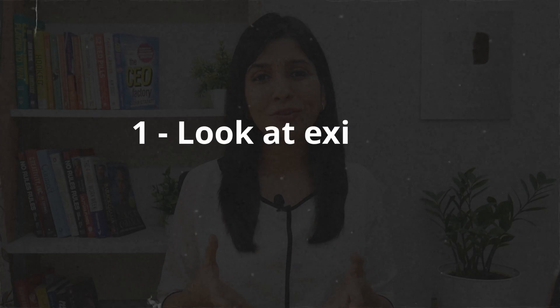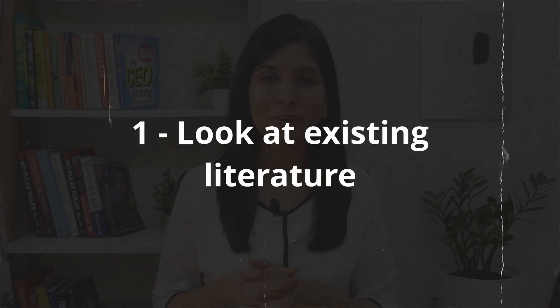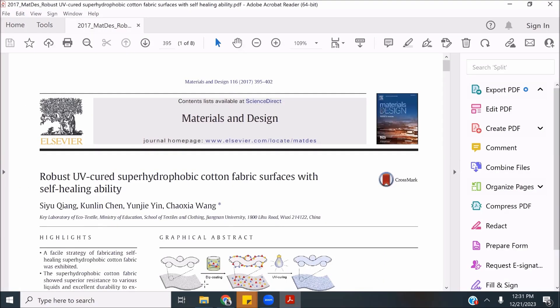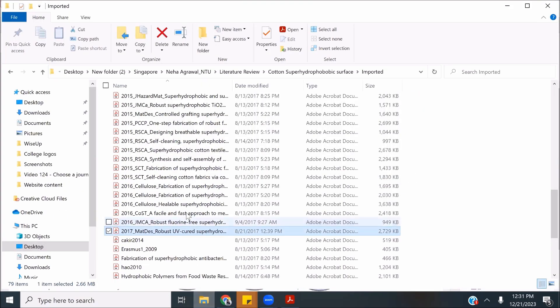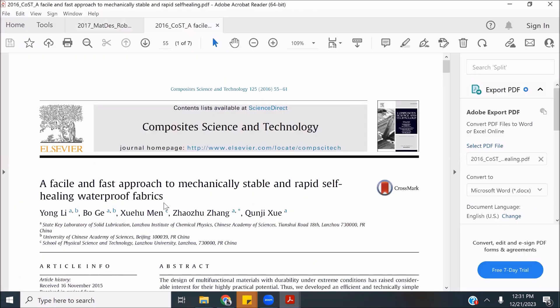The first thing you should do when it comes to choosing a journal is to look at your literature. When you're conducting research, you would have gone through an extensive literature survey, and chances are your literature is going to be quite close or similar to the work that you've done. So look at your literature and see in which journals those papers have been published, and that will give you a starting point in selecting your journals.